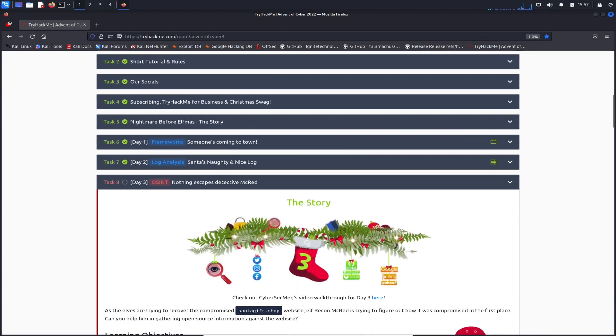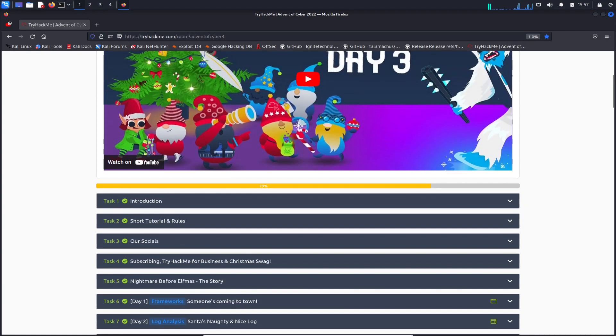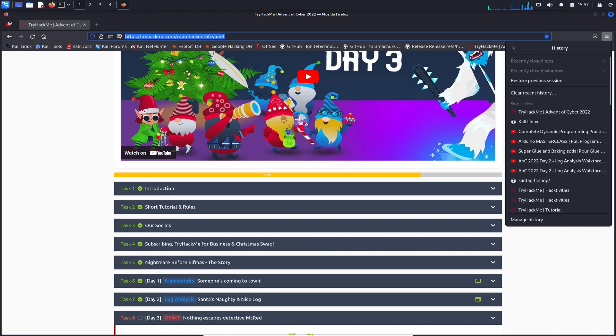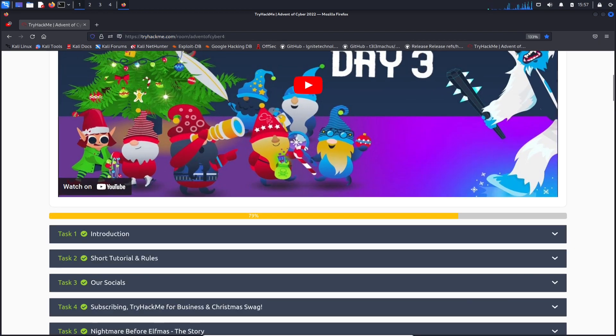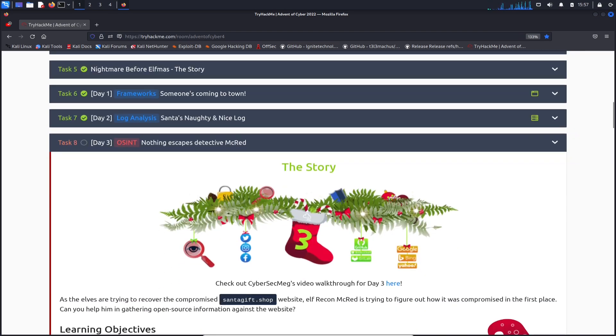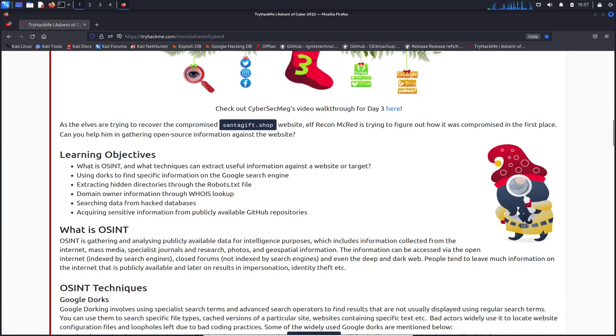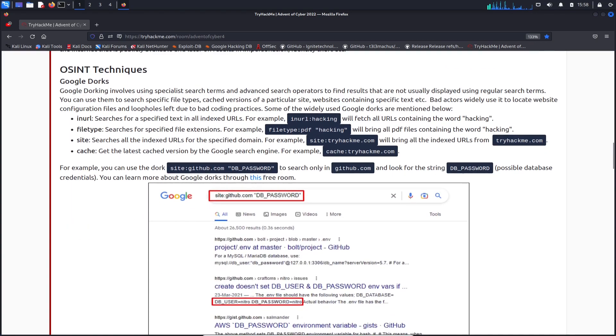It's about OSINT, nothing escapes, objective of McRed. We can see the learning objectives: what is OSINT? We're going to learn about some OSINT, what it is - open source intelligence. It's gathering and getting information from the public that's available on the internet.